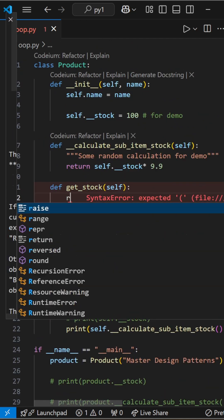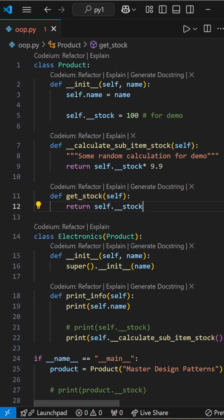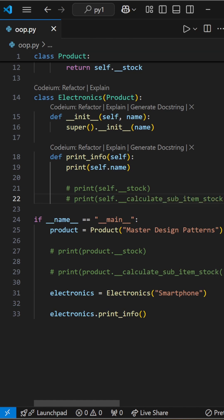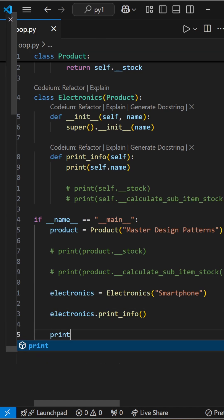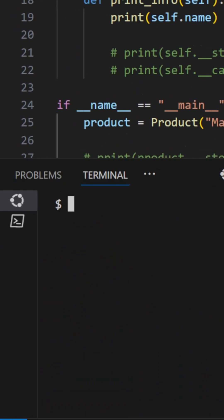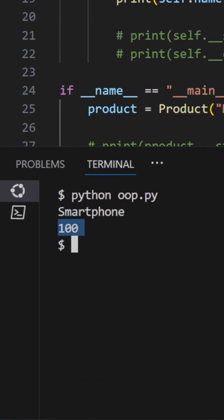But, we can access private attributes and functions inside the class itself. Define a function within the product class. And it can access the stock.